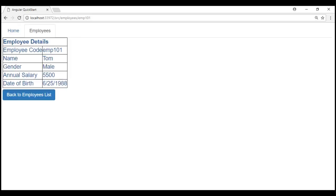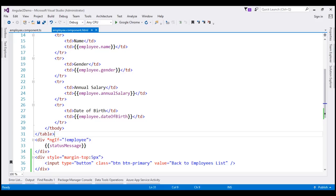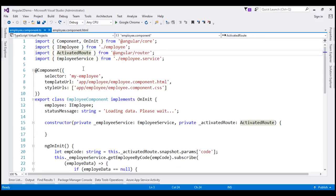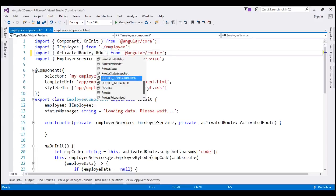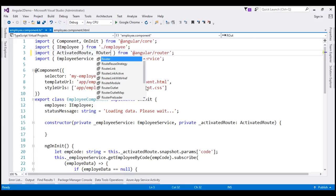Notice now the button is not attached to the table. Next, let's use the Router service navigate method to programmatically navigate from the employee component to the employee list component. Let's flip over to Visual Studio one more time. Here is the employee component class file. The first thing we need to do is import the Router service from Angular Router. We are already importing ActivatedRoute, so in addition to that, let's also import the Router service.